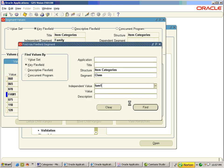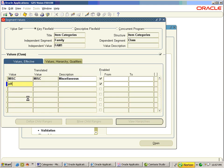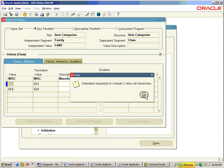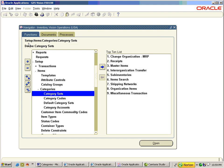Choose Class as a segment and fam1 as the independent value. It gets converted to capitals. Click on Find — the default value of Miscellaneous gets added. Add cl1 and cl2. Now we have two CCIDs: fam1.cl1 and fam1.cl2, but both of them are not transactable. Close and compile the value sets.